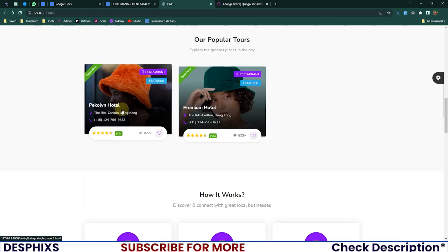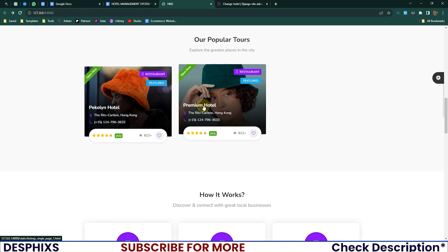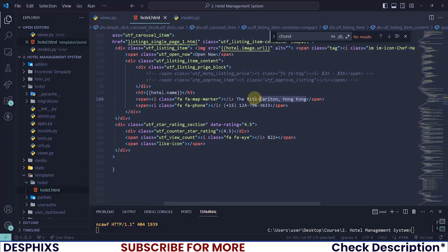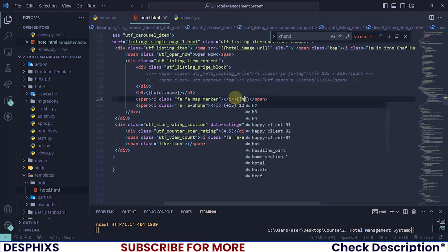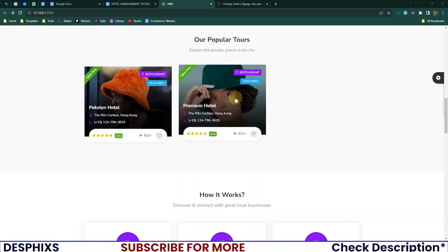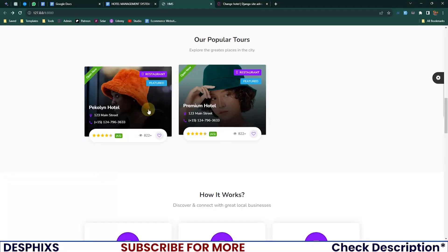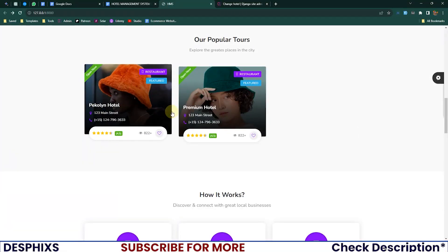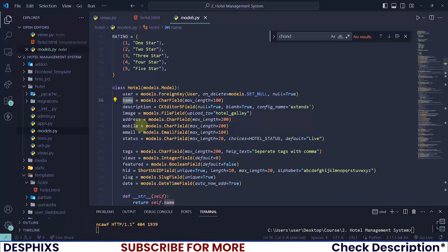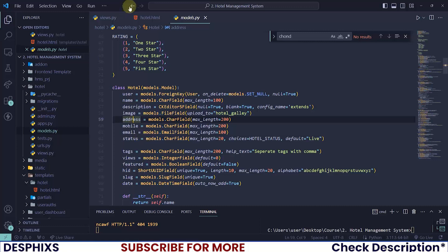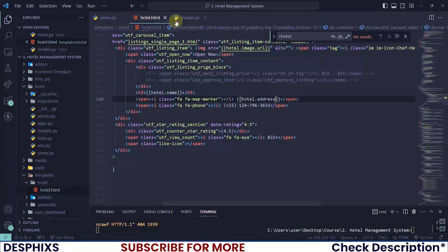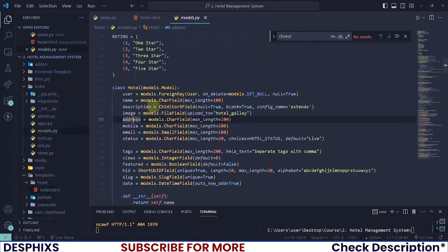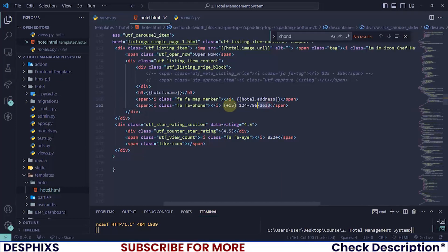Let's also change the address for those hotels. I will say hotel.address, and let's see what we've got here. You see, one two three Main Street. What are the things that we have for the address? We have address. Okay, only the address here. So now a user will have to put in the full address here.